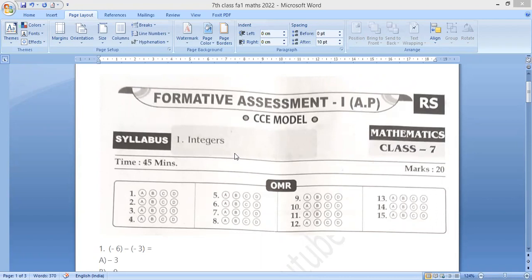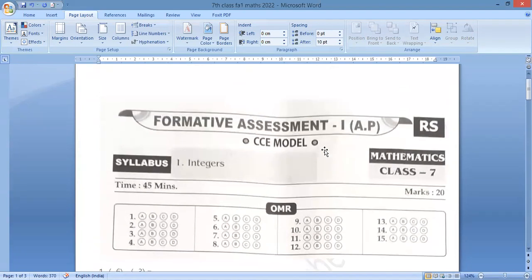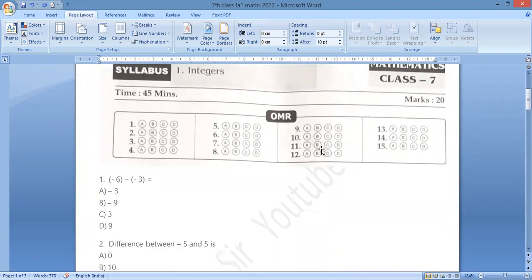I will explain the model to you. This exam is related to holidays. I'm going to practice this video. There is only one chapter — Chapter 7. I will explain the OMR system. If you have 15 bits, you have a bubble in the OMR sheet. After 5 questions, you have a bubble.